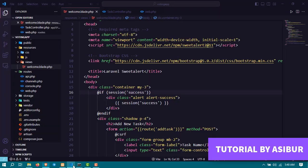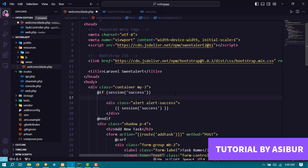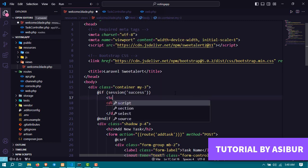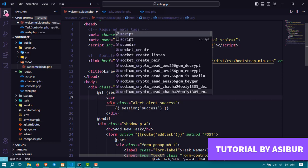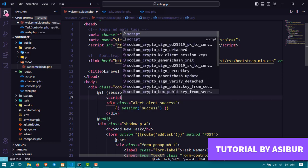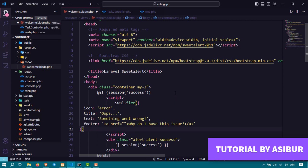And then if session has success, instead of this, I'm going to create here a script tag. And instead of that, I'm going to paste what I just copied.